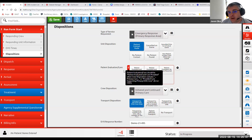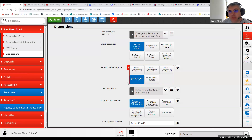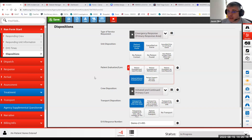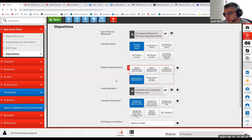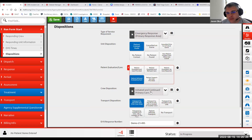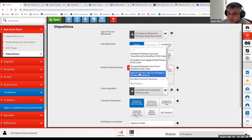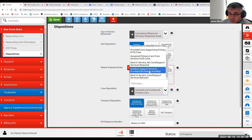We'll fix this validation error. Just because NEMSIS flagged it as an error — it's a warning error, it doesn't fail anything — but we'll make the red mark go away for that selection, because if you transport, it doesn't make sense to say you were back in service with no care or support service required. And incident support services including CISD doesn't make sense either.